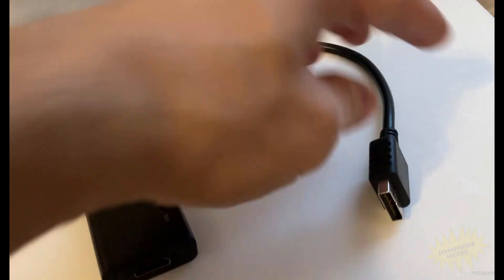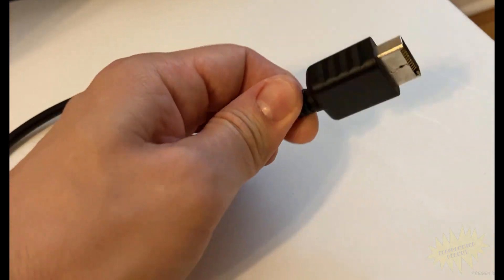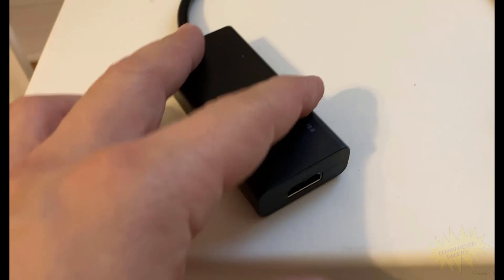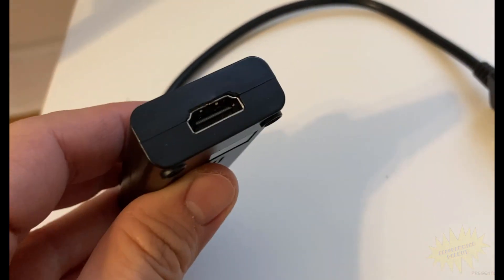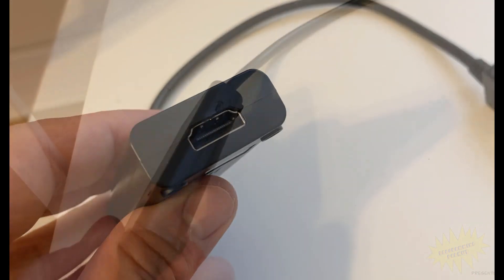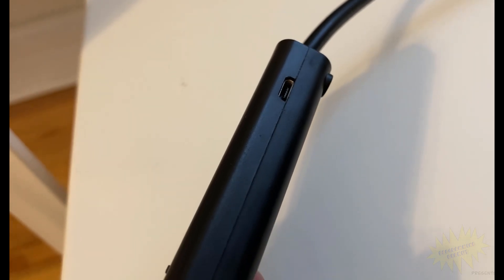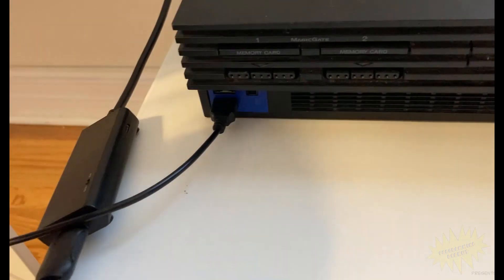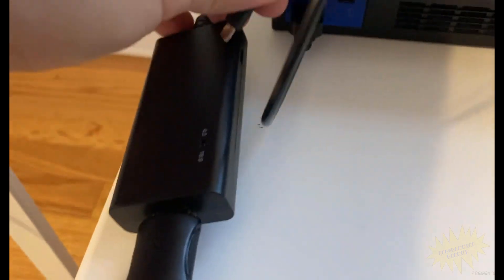This adapter connects directly to the back of the console and lets you connect an HDMI cable to it. Unfortunately it also requires you to connect the adapter to a power source, but plugging it into one of the PS2 USB ports works just fine.